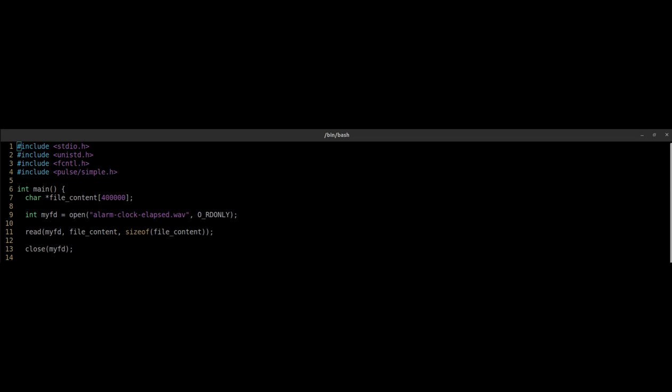The third argument contains the number of bytes you want to read. Here you typically just use the sizeof function with your variable from argument 2. Then we close the file.